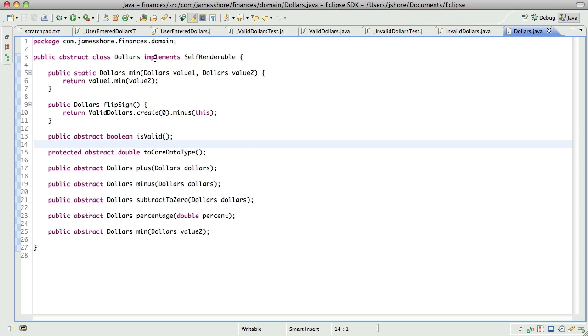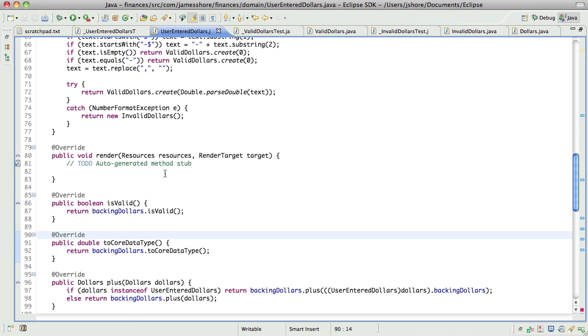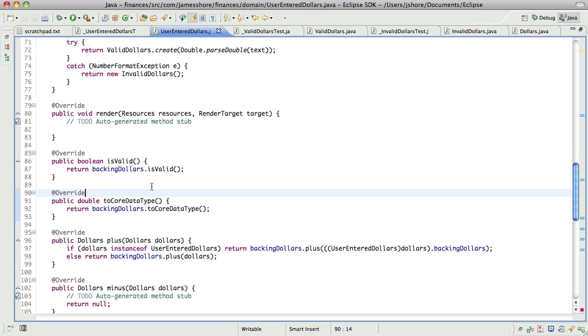What I'm doing is I'm creating a new subtype of dollars called user-entered-dollars. It's going to hold the actual string the user enters, and this should make persistence easier. I think it will actually clean up a lot of stuff in the code.